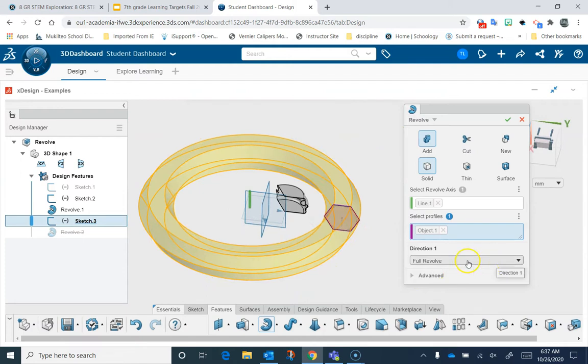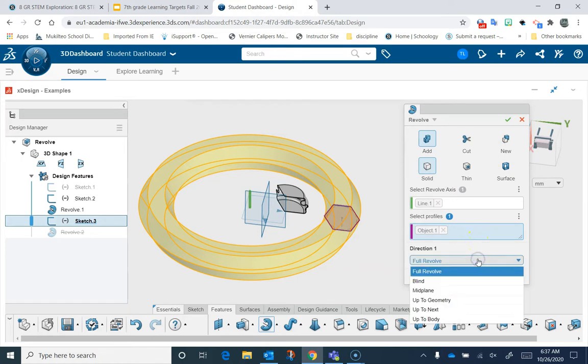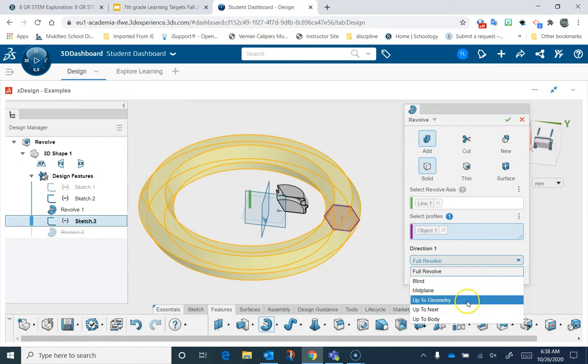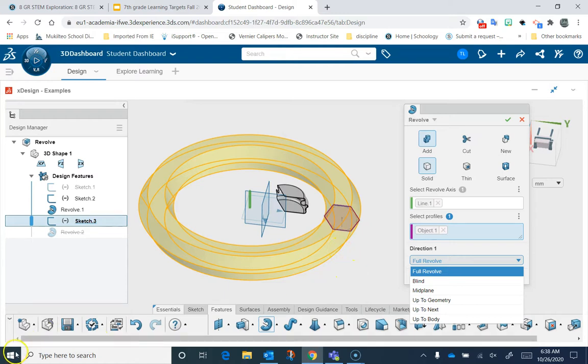And then you can make your options about whether you want it to be thin, whether you want to add a new one. You can even have it go up two things. So that's kind of nice. So if you want to revolve and then stop when you hit the surface, that may be a way to go. That's the revolve tool.